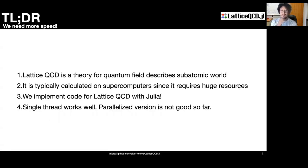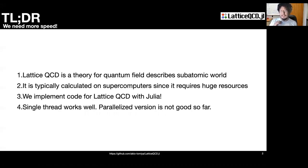TLDR: First, lattice QCD is a theory for quantum field which describes the subatomic world. Second, it is typically calculated on supercomputers since it requires huge numerical resources. Third, we implement a code for lattice QCD with Julia. Fourth, single-thread performance works well, but the parallelized version is not good so far.